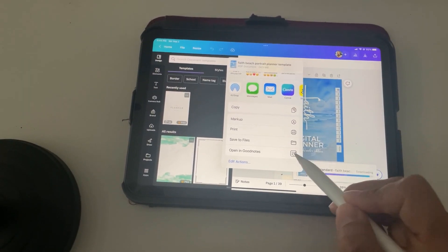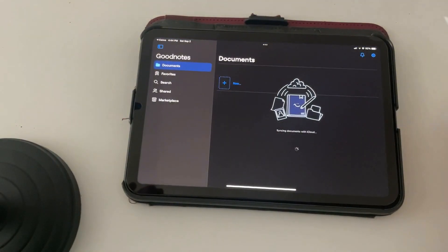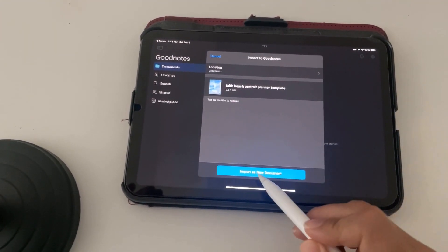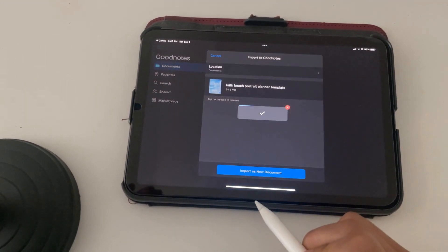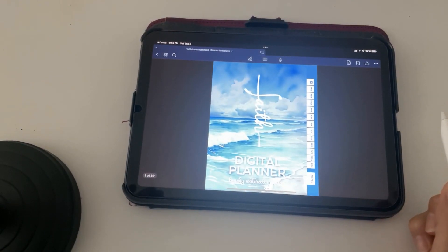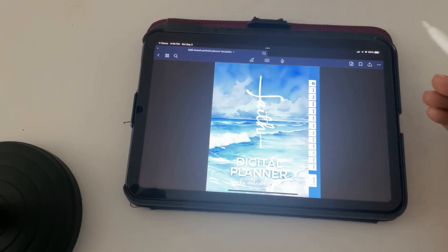We'll go here, and we'll open in GoodNotes. And then we'll click Import as a New Document. And then here we have it in here.